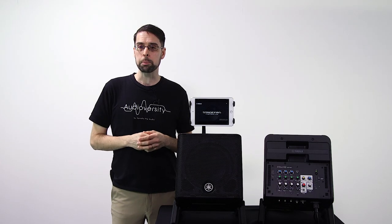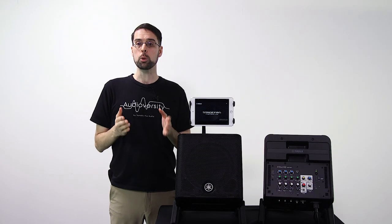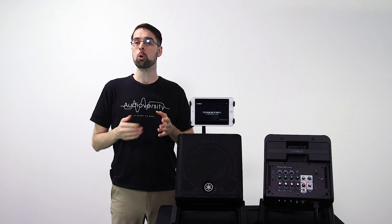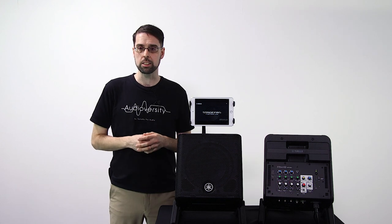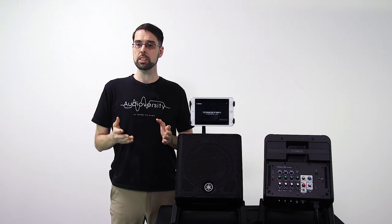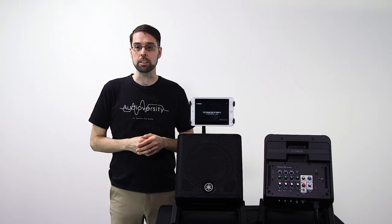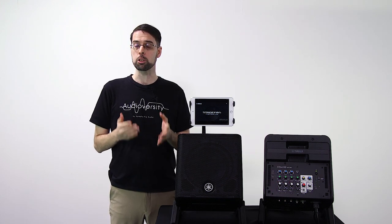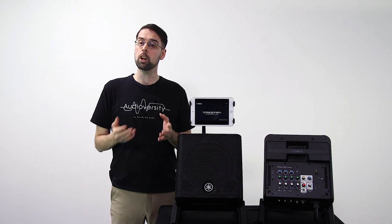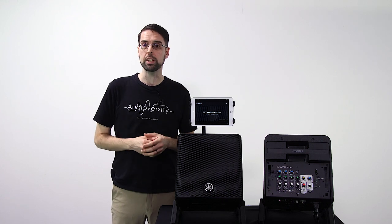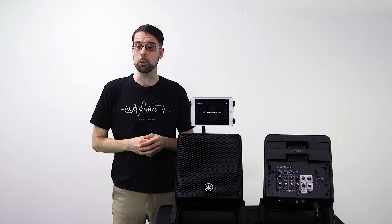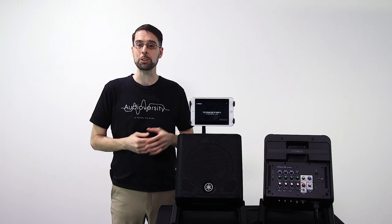As we continue to expand on what you can do with your portable PA system, we want to take a further look at the update to Stage Pass Controller that coincides with the release of the new Stage Pass 200.